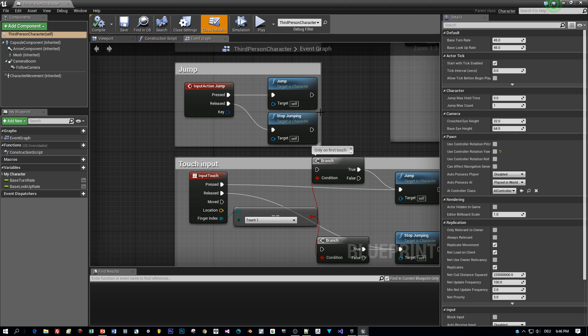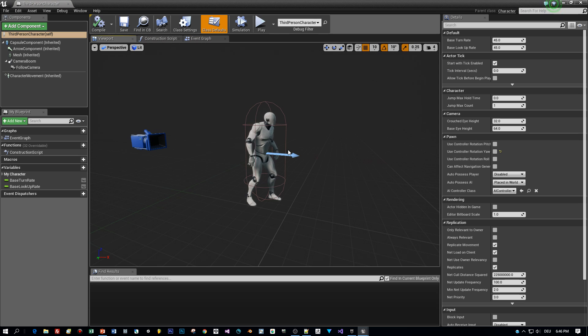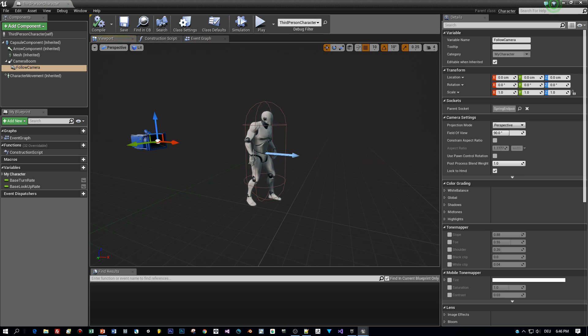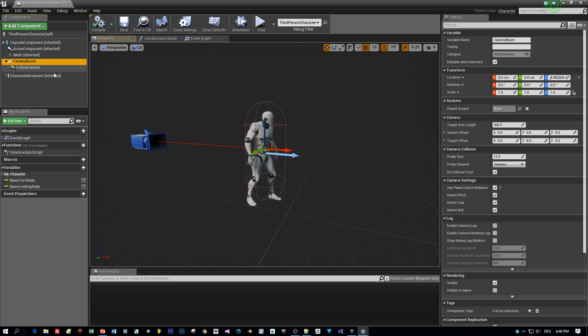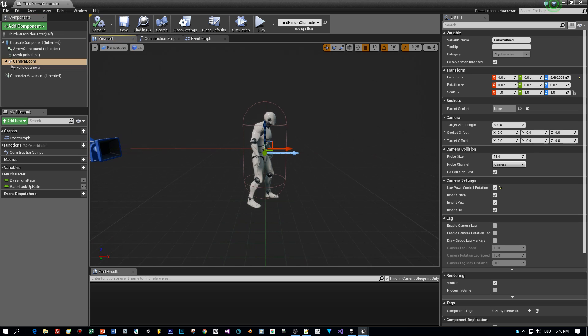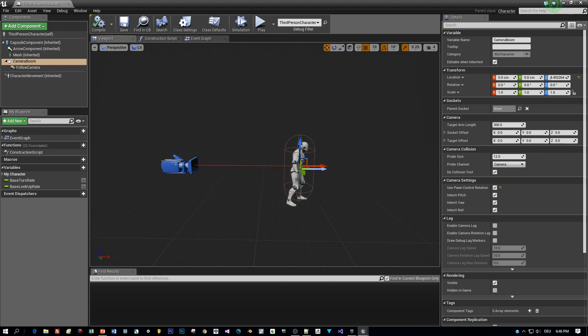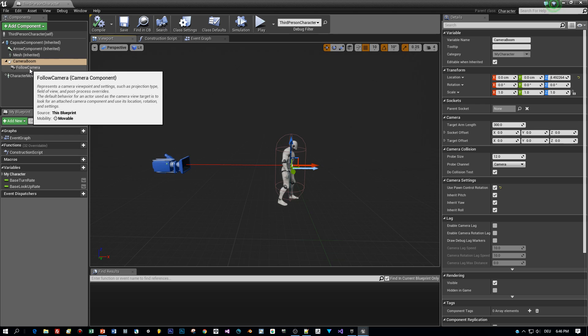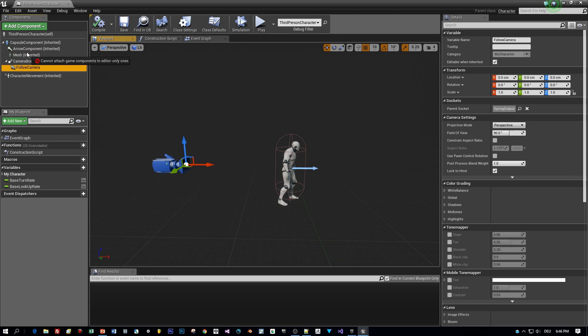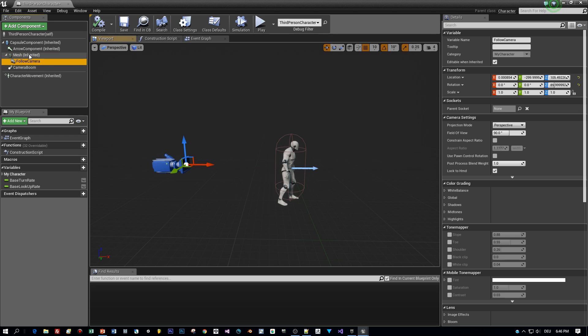Then I switch to the viewport and let's have a look at the setup. The camera is behind the character. Okay, the first thing that I want to do is to let the camera be the child of the actor's mesh. So just drag it onto the mesh and that's it.